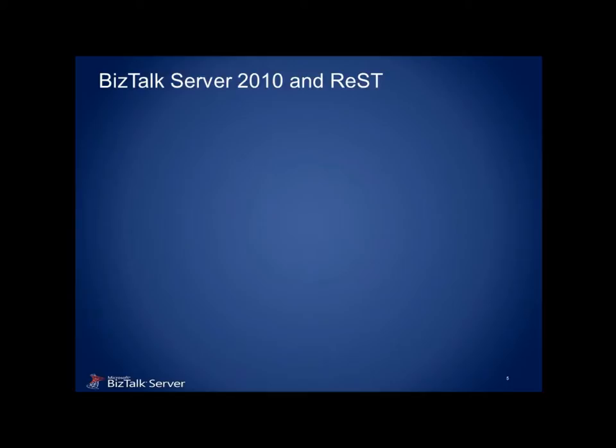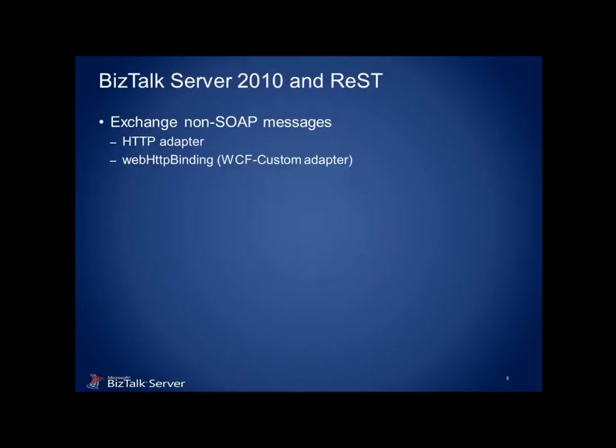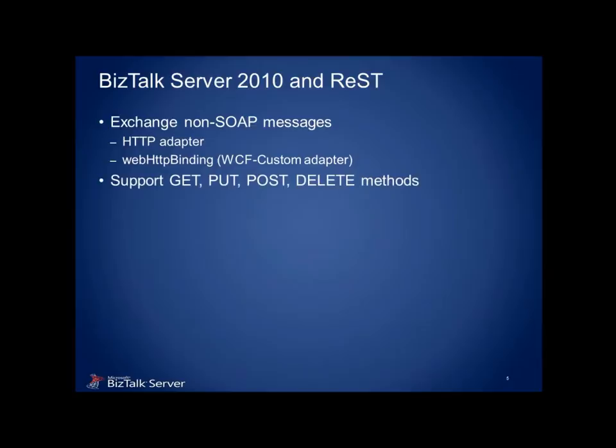So let's look how BizTalk is poised to perform REST operations. The first requirement is to have a non-SOAP-based method of exchanging messages over the web. Well, the HTTP adapter would appear to be the obvious choice for this. We also have the web HTTP binding available through the WCF custom adapter. So far, so good. The next requirement is the ability to specify the particular HTTP verb to be applied, remembering that this maps to a specific CRUD operation.